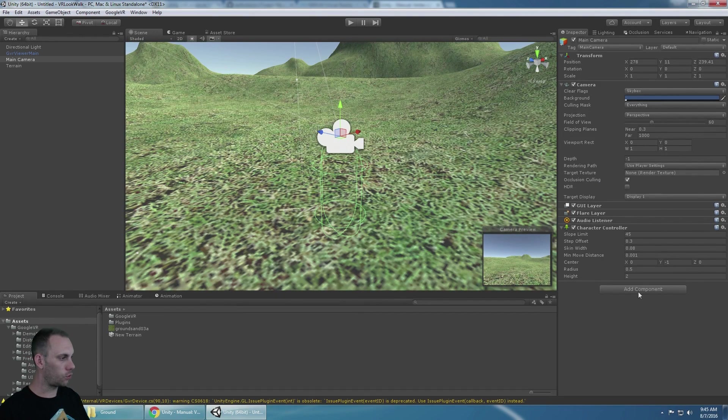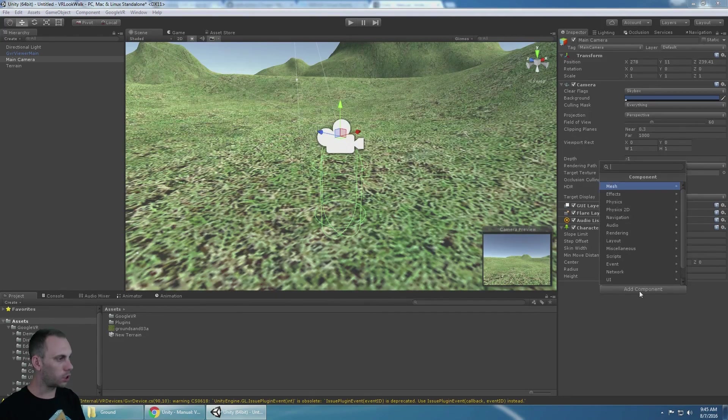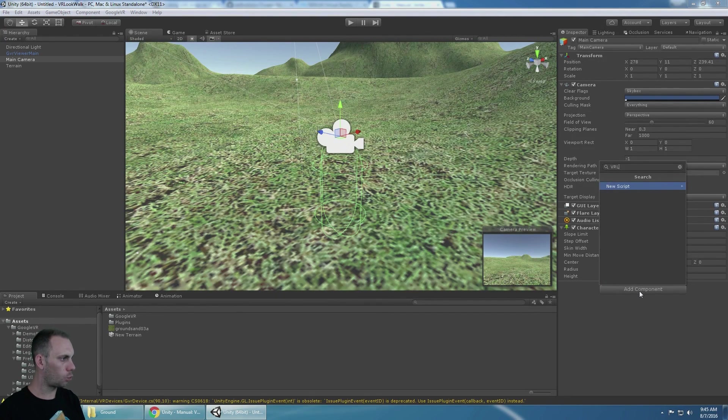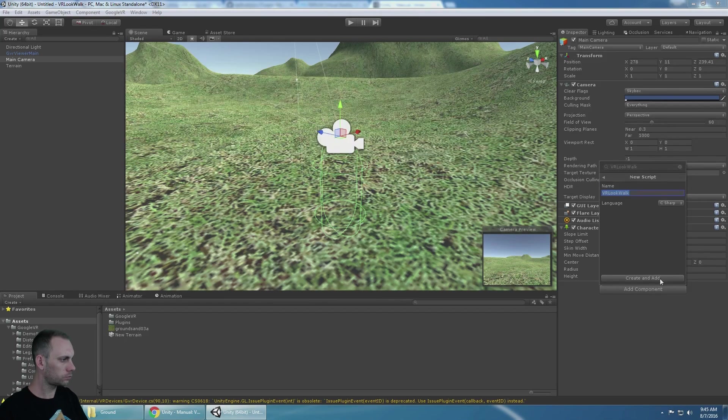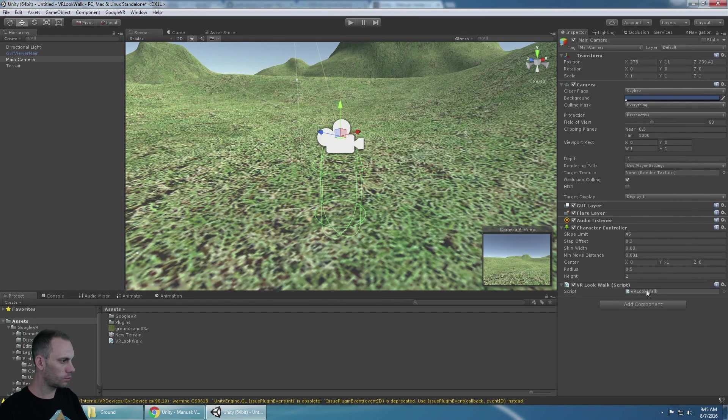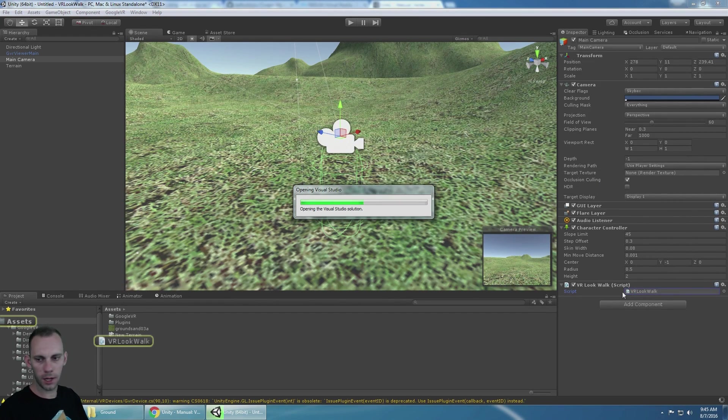Okay, now we can add the script. We're going to call it VR look walk and open it up for editing.